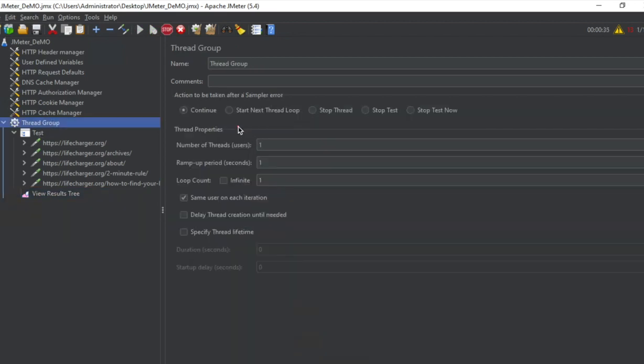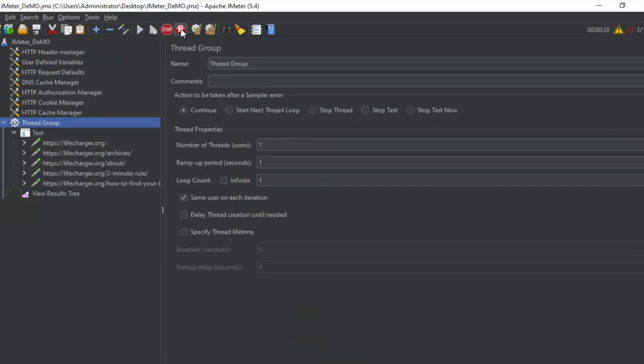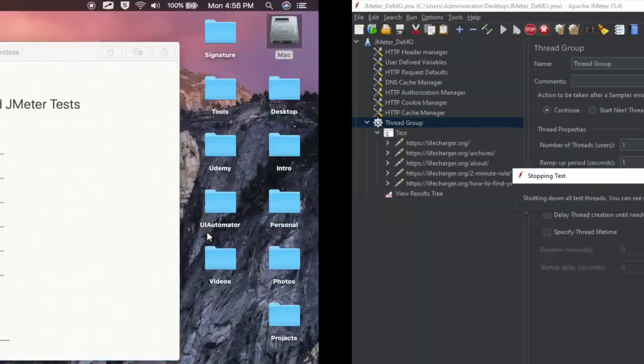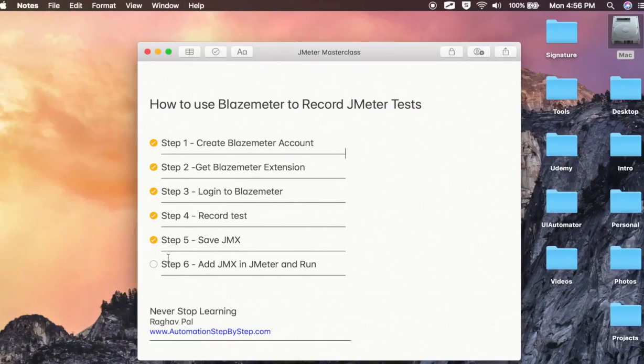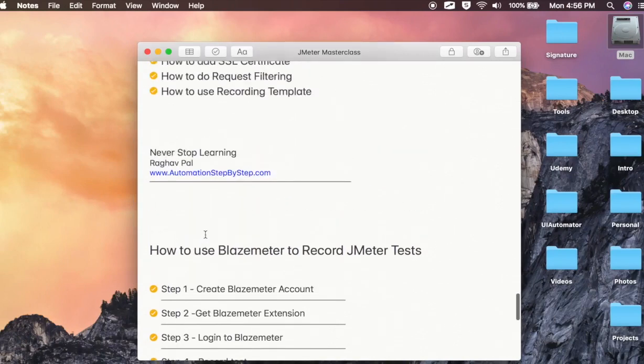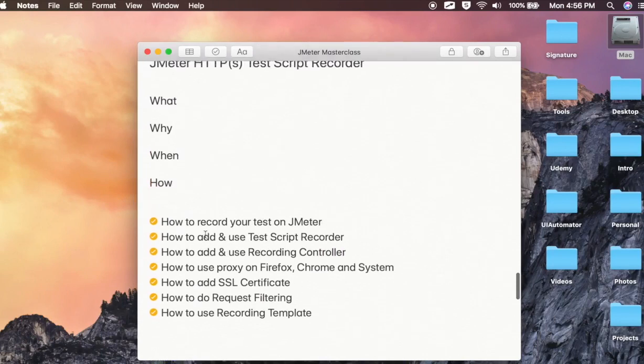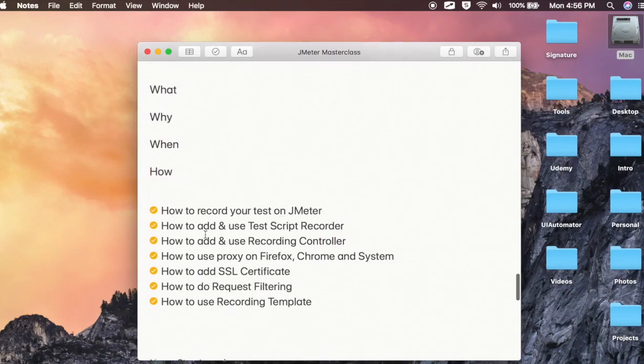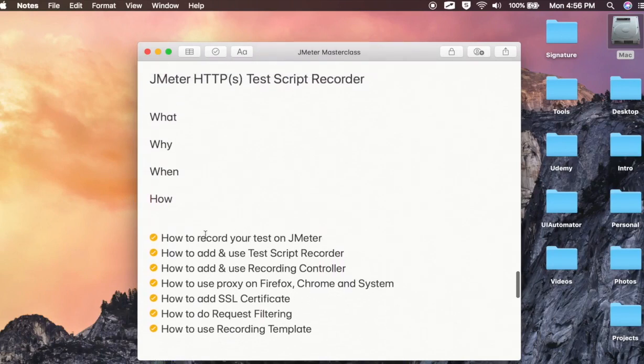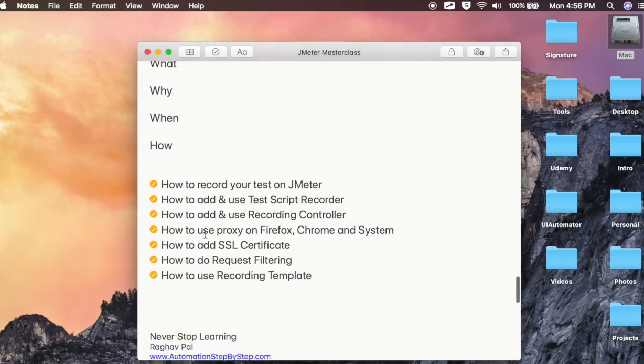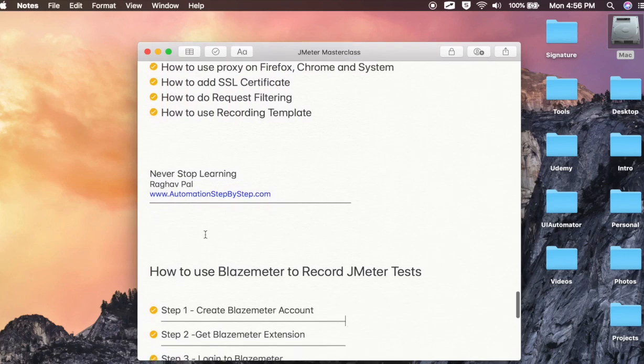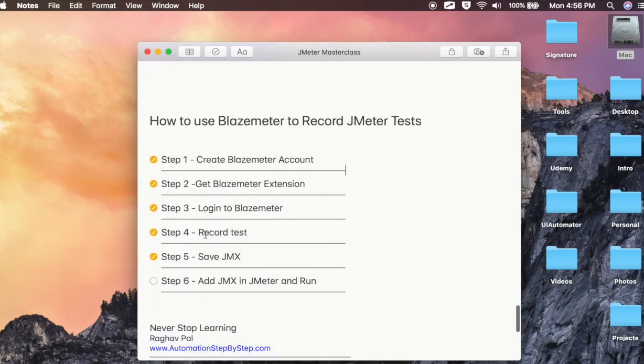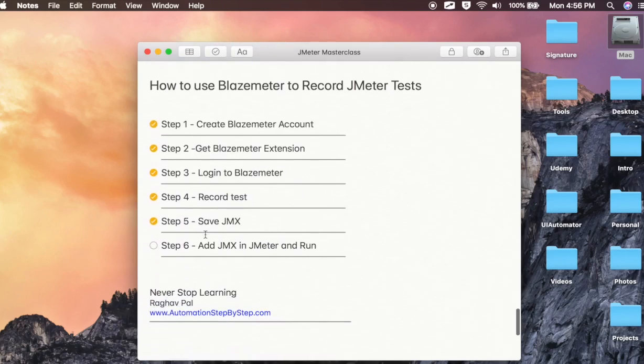I can increase the load from here now. And I can do an actual load testing. So you see in the earlier session, we have used an HTTPS test script recorder which was inbuilt in JMeter. And there we had to set up all the proxies and certificates and everything. But here you can just use the BlazeMeter extension,